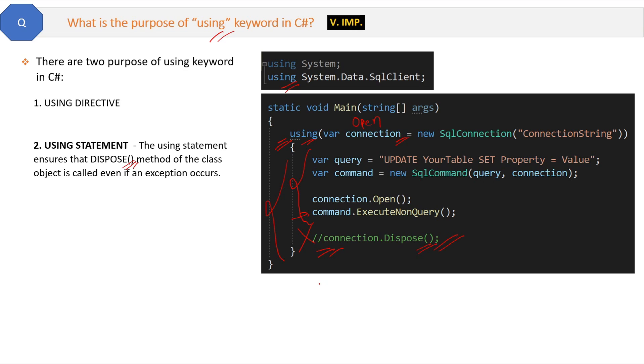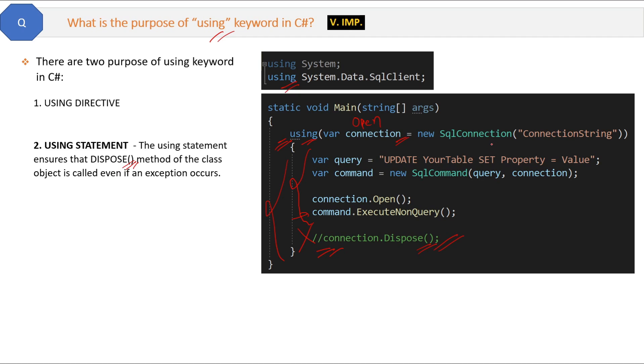This is the purpose of using statement. Using statement will call the dispose method automatically at the end of using block. Now remember one thing: this using statement will call the dispose method of managed classes only. Managed classes are those classes which implement IDisposable interface in .NET.